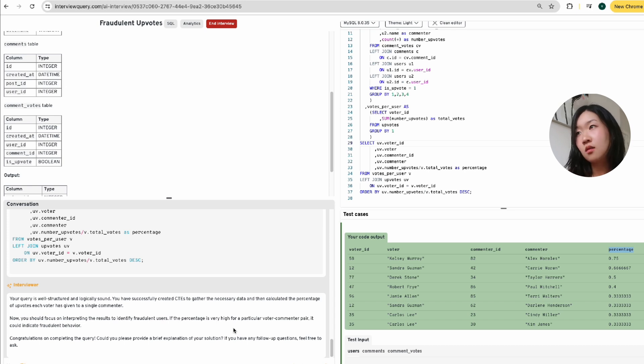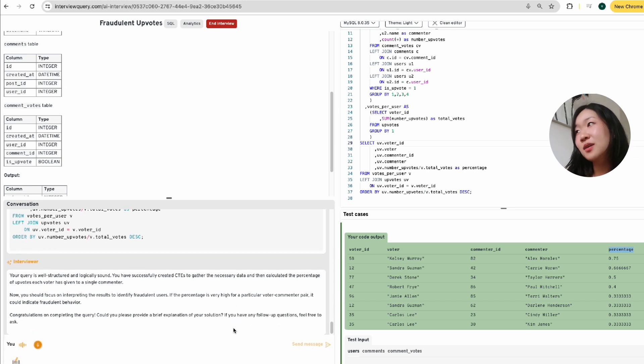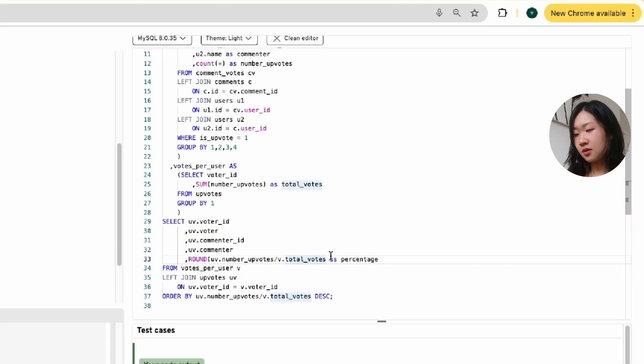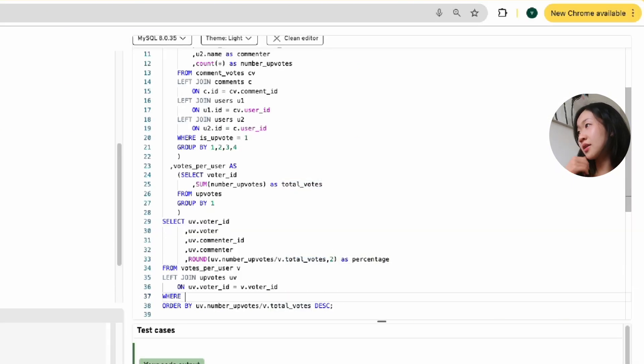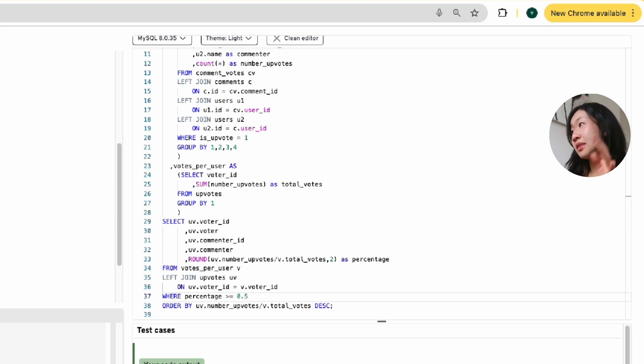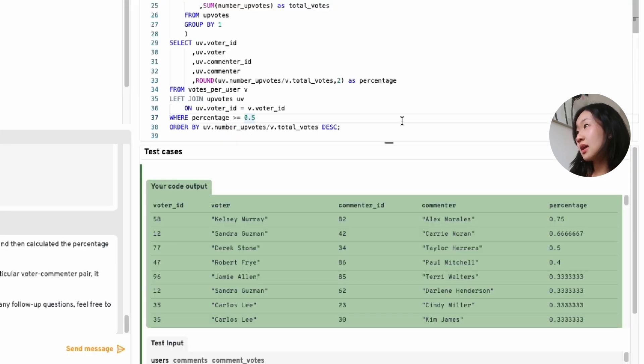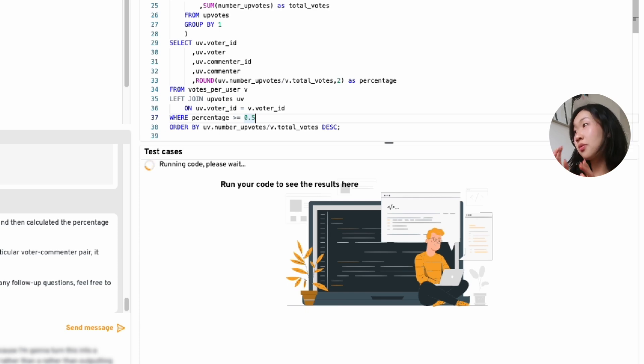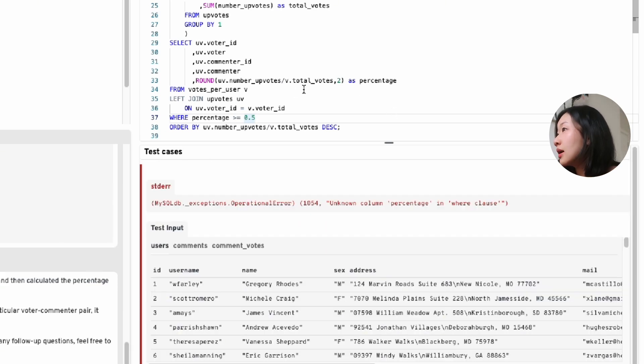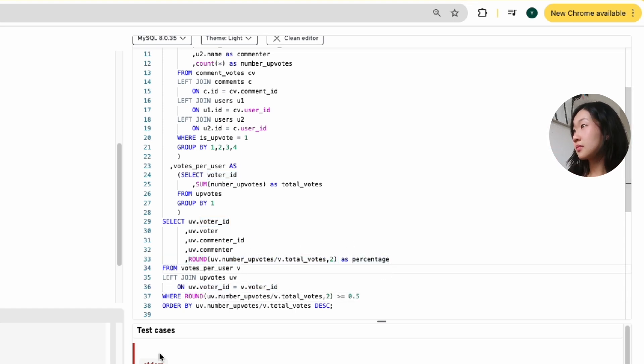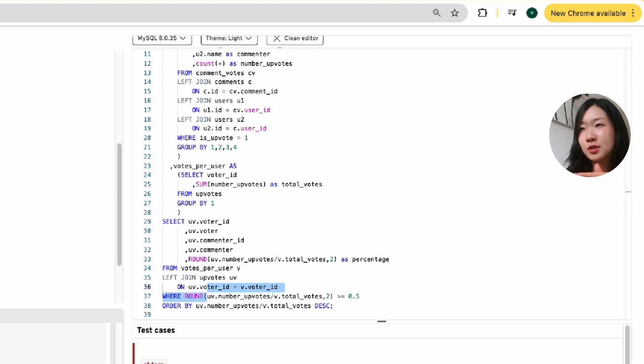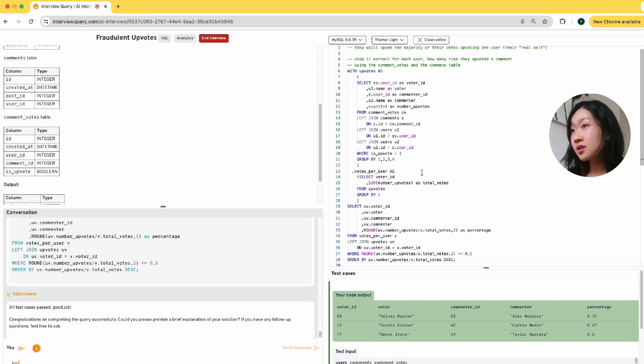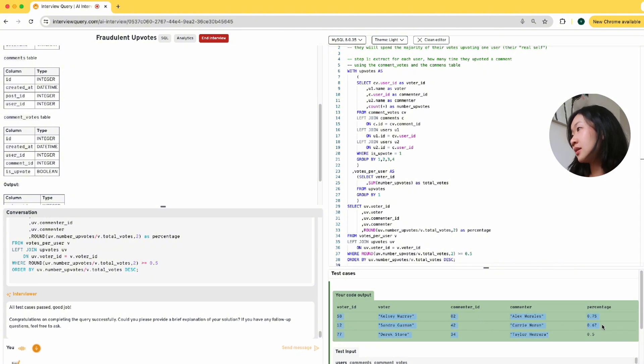Could you please provide a brief explanation of your solution? Oh wow, that was actually much faster than I thought. I'm probably going to just clean up this query a little bit. I'm going to round it to two decimal places. Rather than outputting everything, maybe we'll just do where percentage is greater than or equal to 0.5 and that way we're only flagging the top three users as fraudulent. So I guess we've officially wrapped up this interview question and out of their 100 users, I've just marked three of them as fraudulent because majority of their votes were dedicated towards a single user.